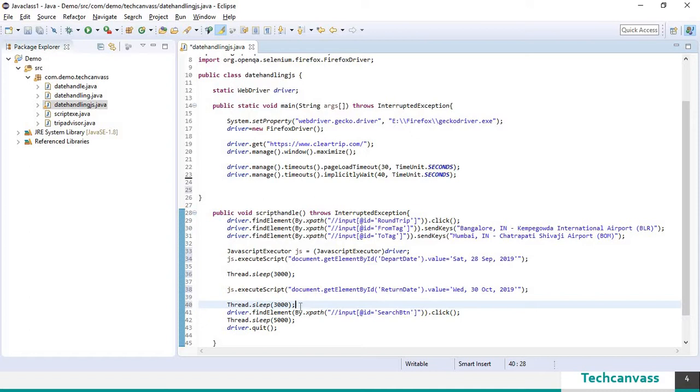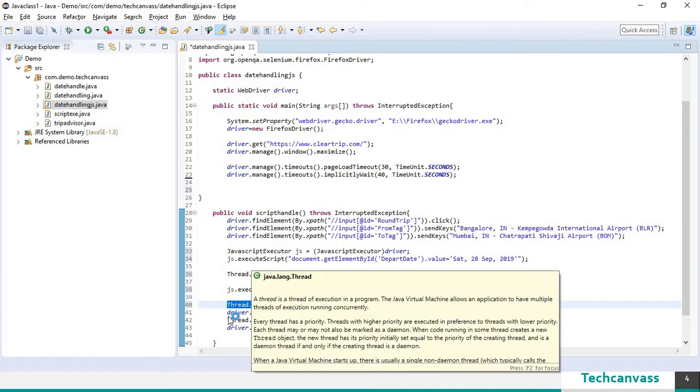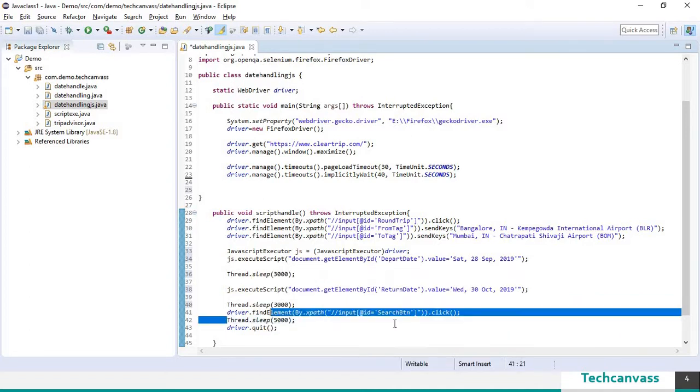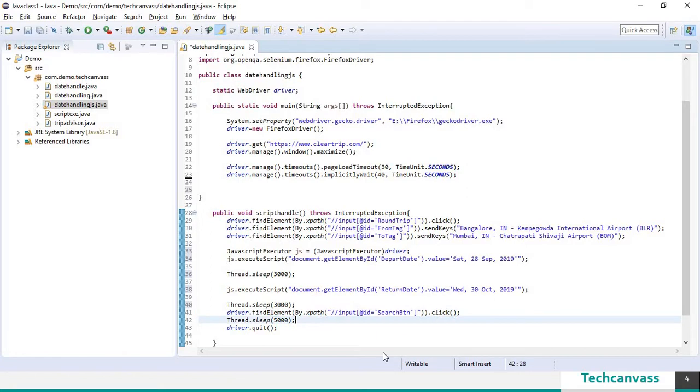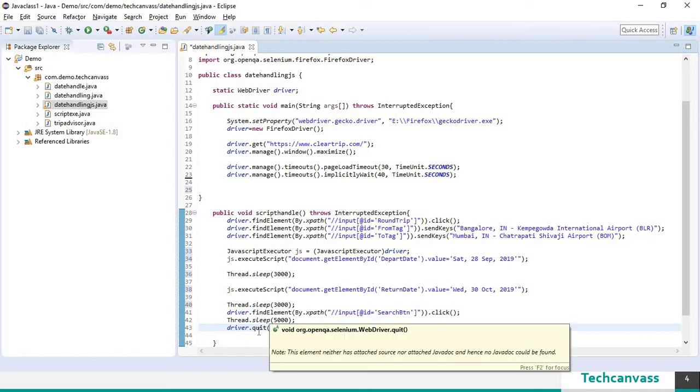So once the return date is selected, it will wait for 3 seconds. And then it will click on the search flights button. Again, wait for about 5 seconds and then it will close the browser.